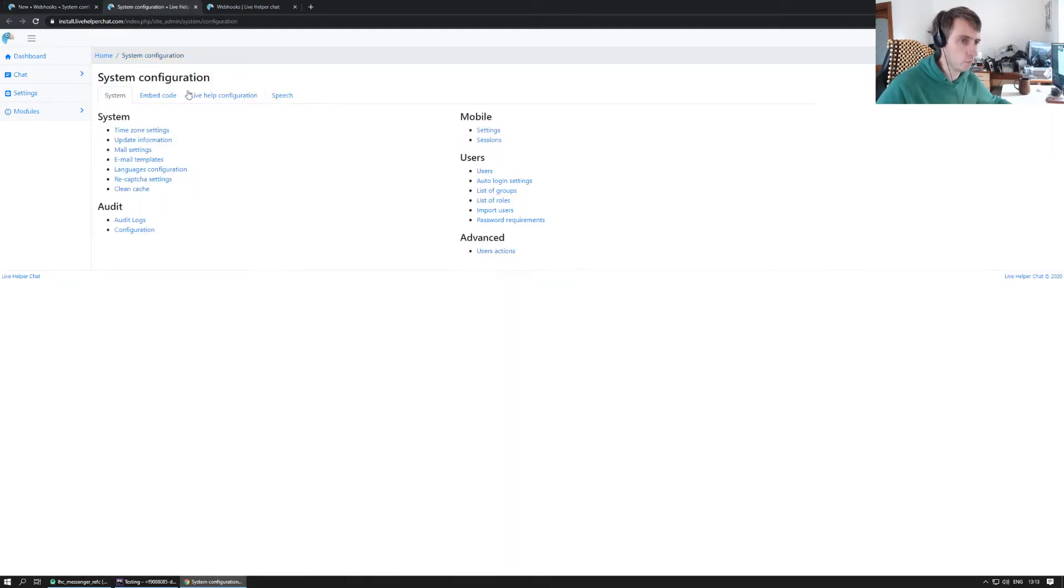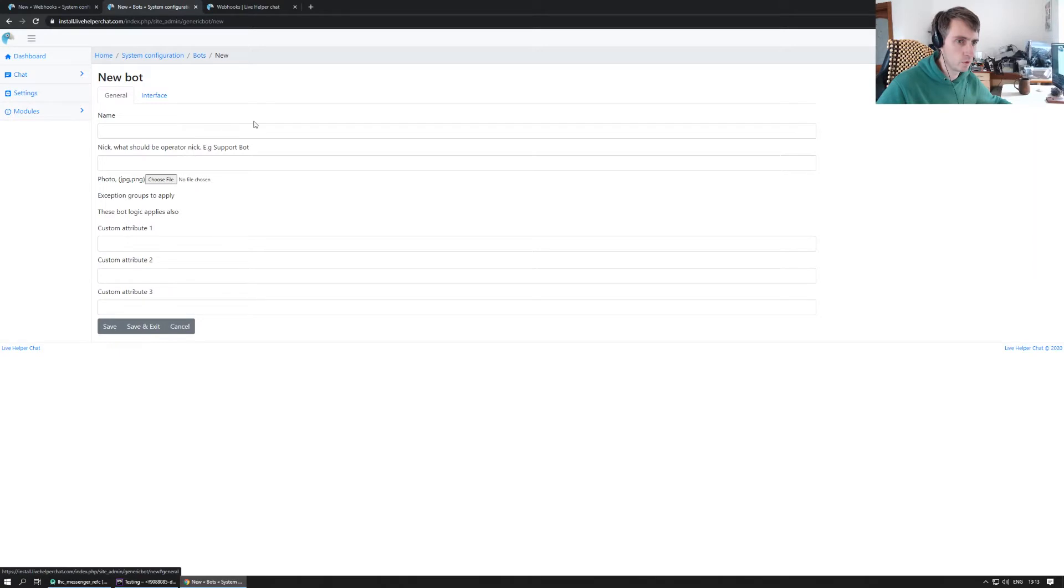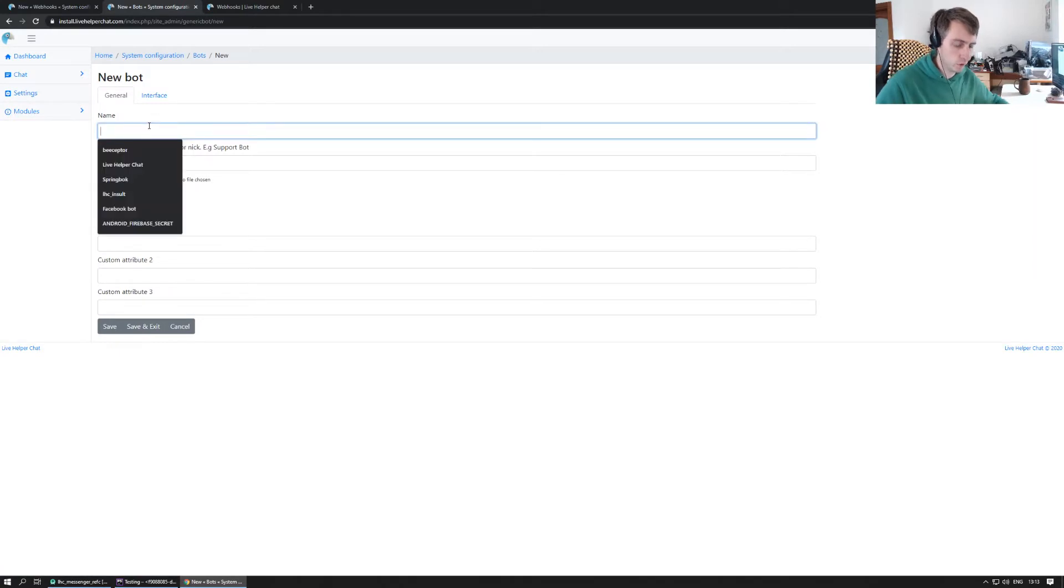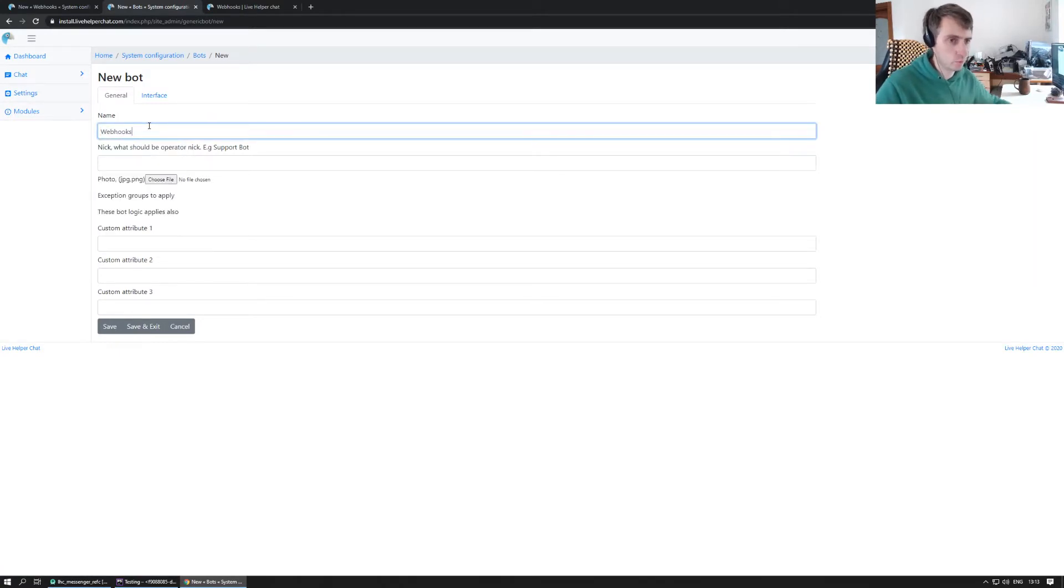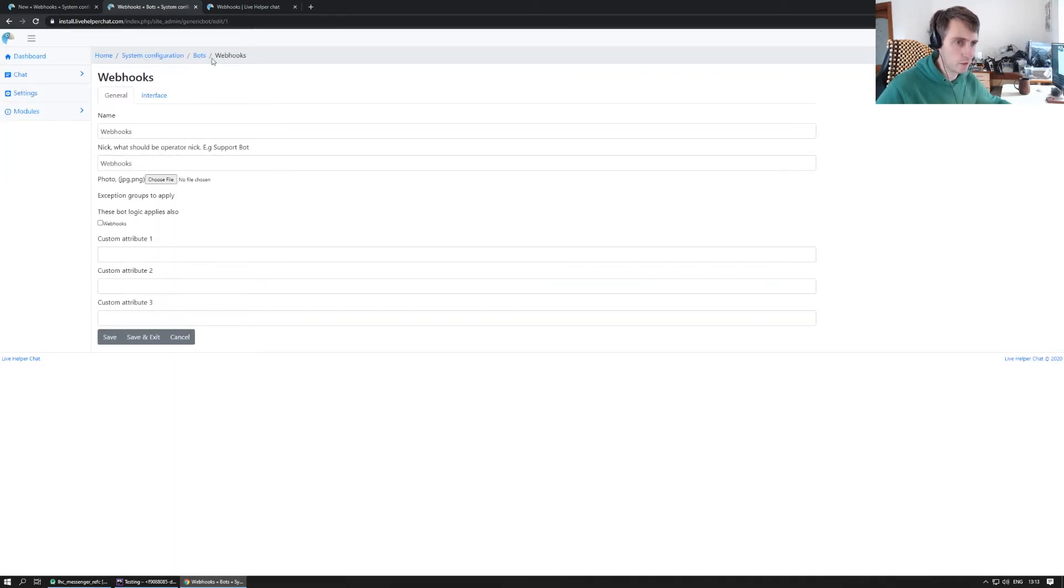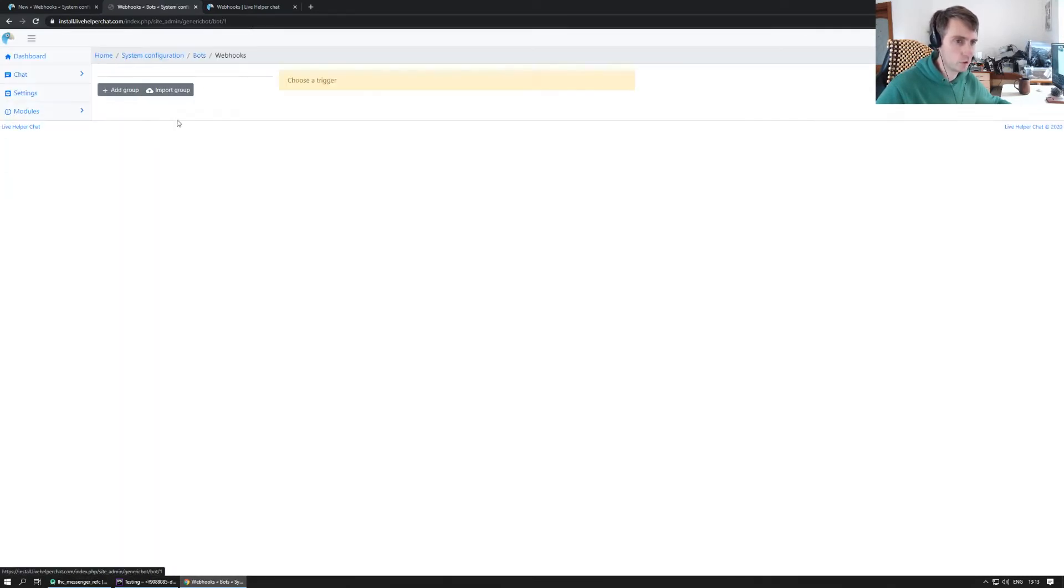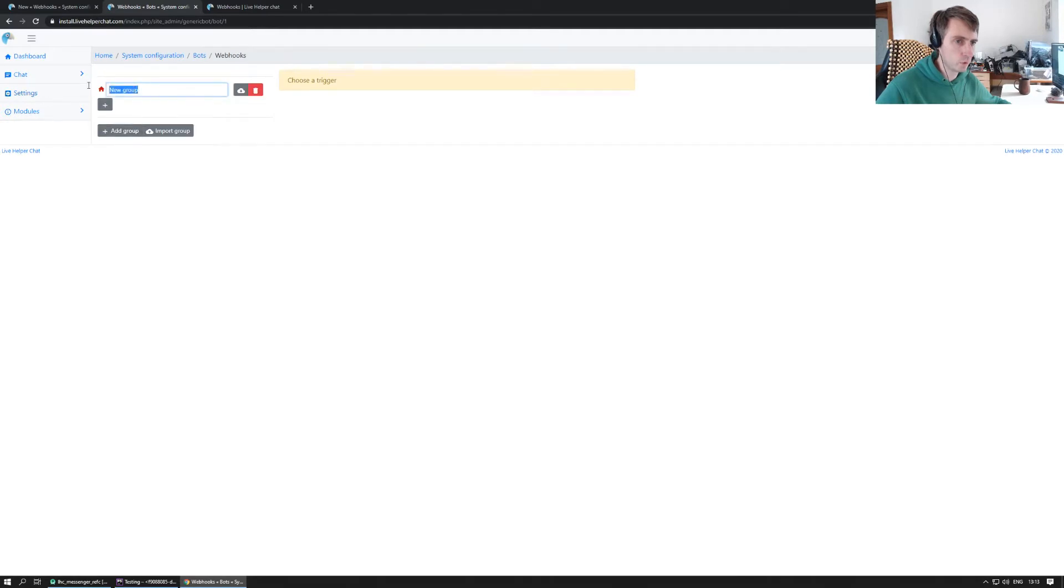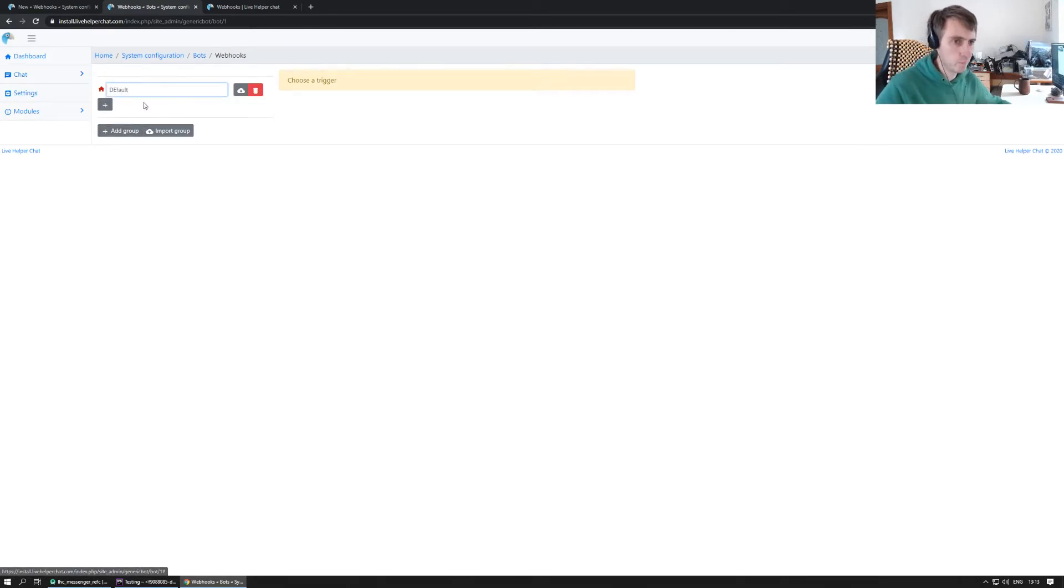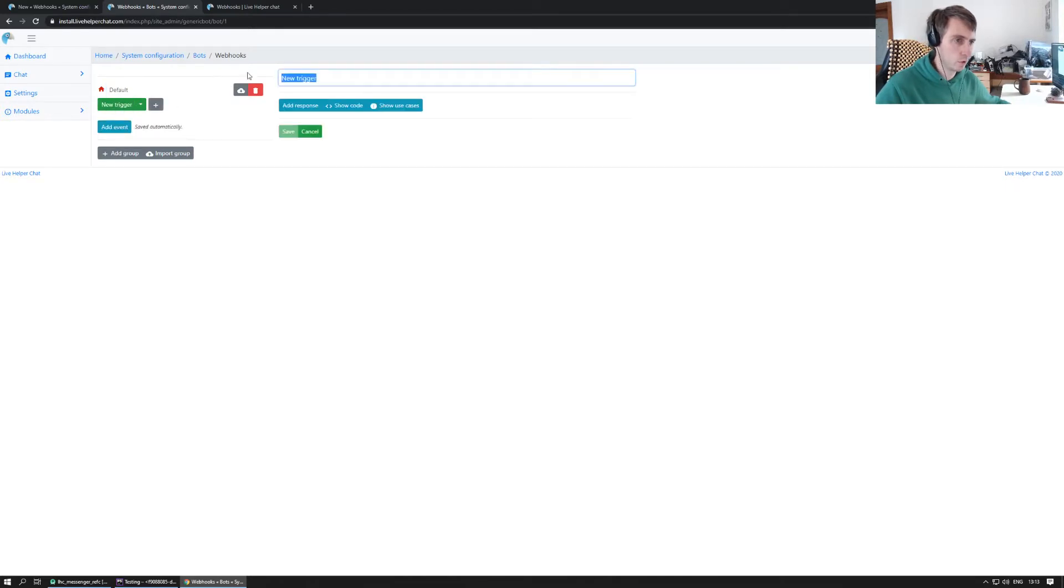We do a new bot, let's call it webhooks. This bot will be solely used only for webhooks. Let's save it. Let's go to bots and add a group like default, and add another webhooks like chat close.